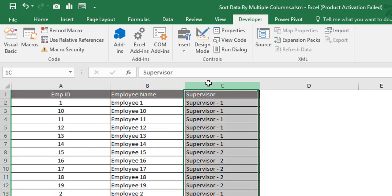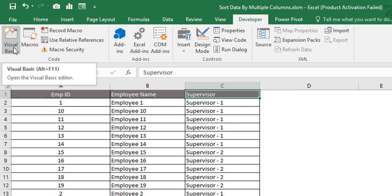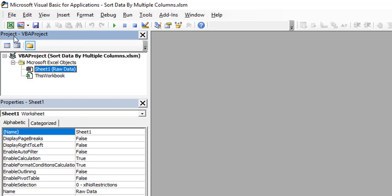Let's move to the Visual Basic Application window. To do that, click on the Developer tab and then click on Visual Basic. Alternatively, you can press Alt+F11 to jump to the Visual Basic Application editor. Once you click on Visual Basic, you will directly jump to the Microsoft Visual Basic for Applications window.